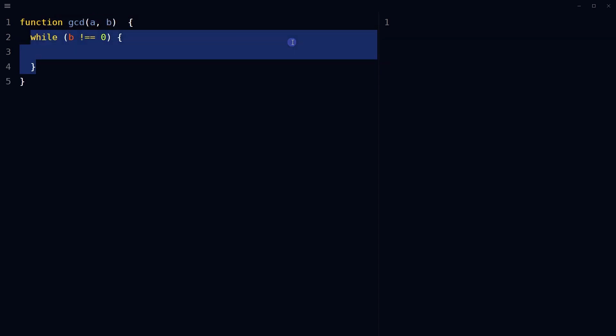Start a loop that continues while b is not zero. This loop continues until there is no remainder left to consider.